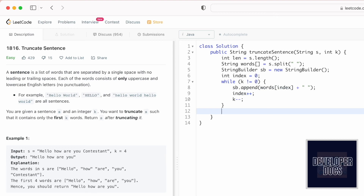After the while loop terminates, convert the StringBuilder into a string using sp.toString, and use the trim method to remove the last trailing space, then return this as the output. Let's run the code.